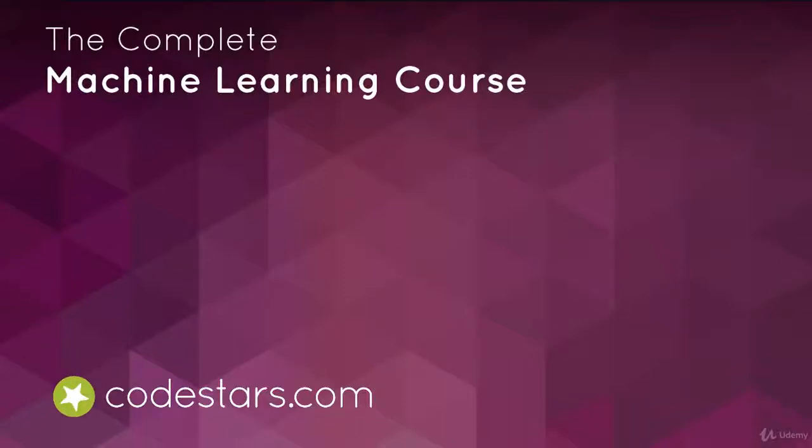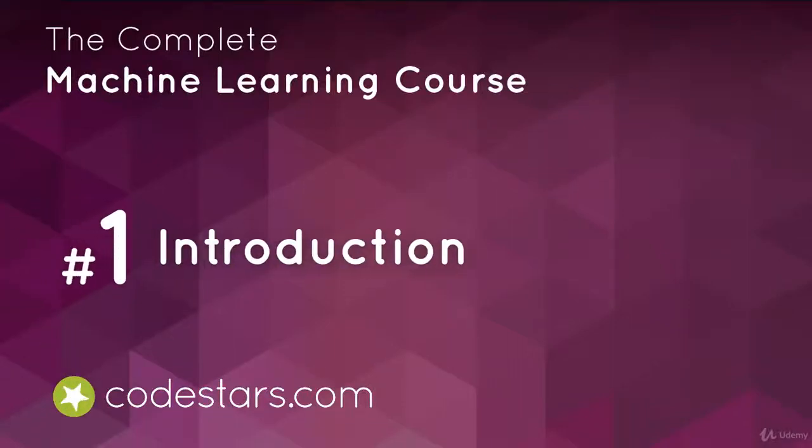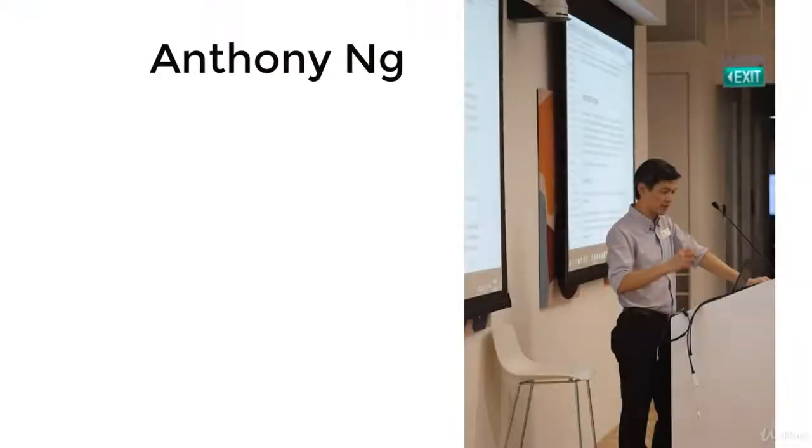Greetings, welcome to the complete machine learning course with Python. I'd like to thank you for purchasing this course. I am so glad that you have just embarked on this truly exciting journey.